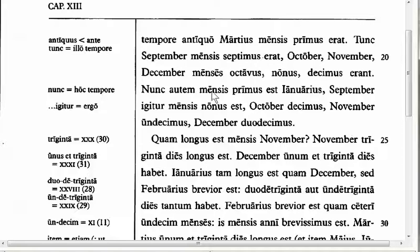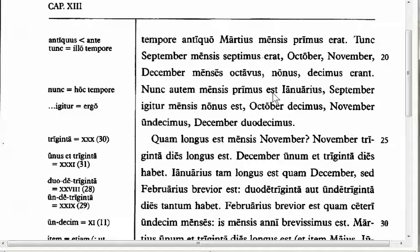Moving to line 22: 'nunc autem mensis primus est Januarius, September vero mensis nonus est,' et cetera. Here we start to learn new tenses of verbs. There are five characteristics of a verb you need to identify it fully: person, number, tense, mood, and voice.